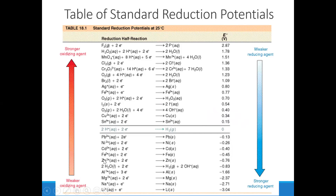What is zinc's reduction potential? Negative 0.76 volts. If you read this reaction backwards, what would be the oxidation potential for zinc metal? Zinc metal gets oxidized to make zinc 2+ — its oxidation potential would be positive 0.76 volts. So if you read these reactions in their forward direction, they are reduction reactions with reduction potentials. If you read the reactions in reverse, they are oxidation reactions — but you have to change their signs. If a reaction has a reduction potential of negative 0.76, its oxidation potential is positive 0.76.